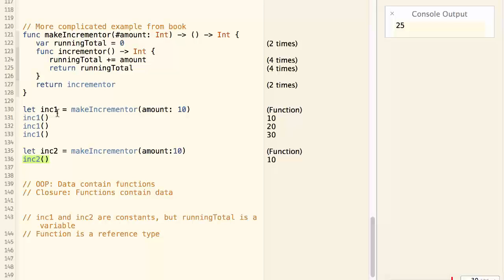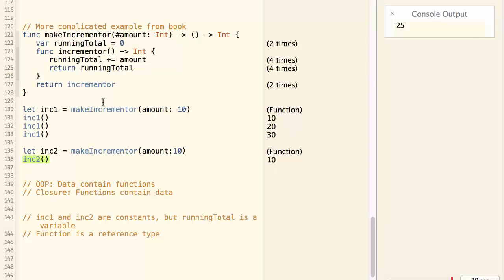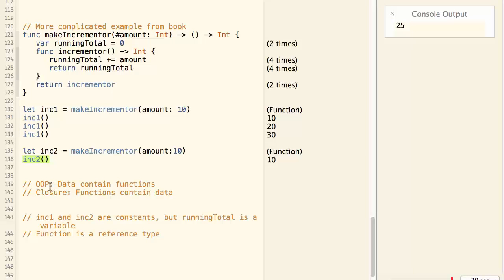So as you see, both inc1 and inc2 has captured their own version of the running total to themselves.